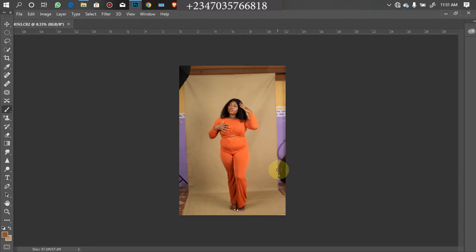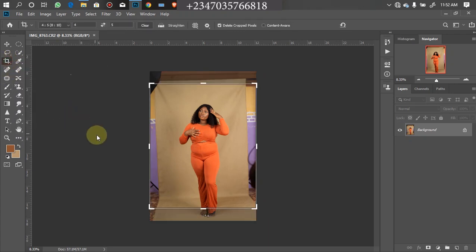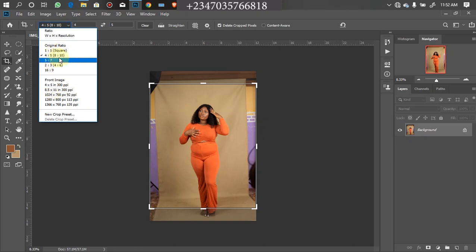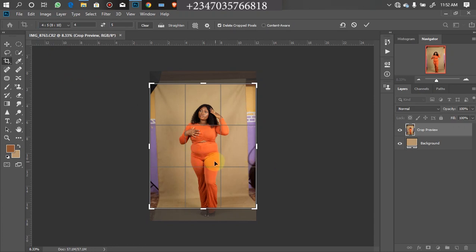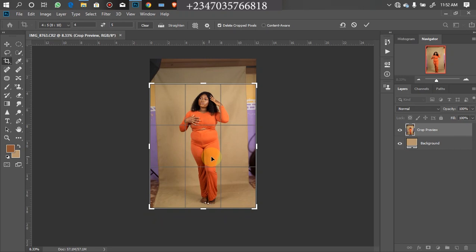The next thing I will be doing is to crop my picture. The best size I love using is my 4x5 ratio. To crop, you can just click C on your keyboard or go to the crop tool. It is already set to 4x5, but in case yours is not, just open the panel and you will see different sizes — pick the 4x5 in brackets (8x10). When I click on it, it cuts the image in a way I don't like, so I mess with my navigation to fit it in whatever location I want.